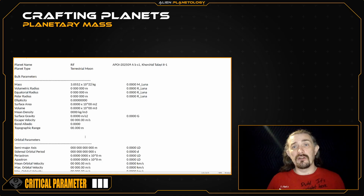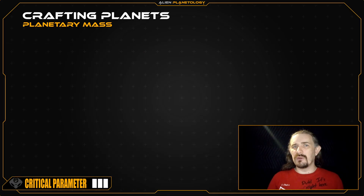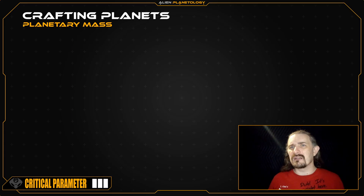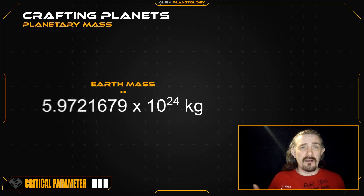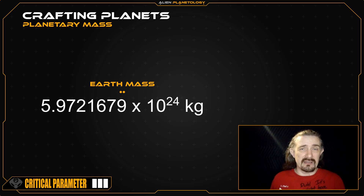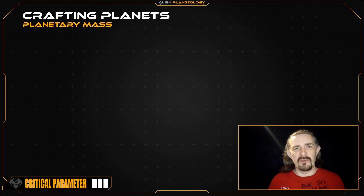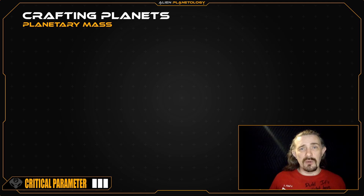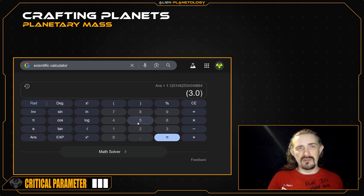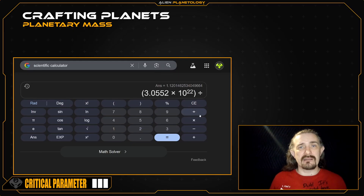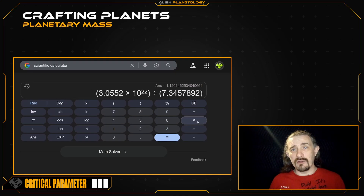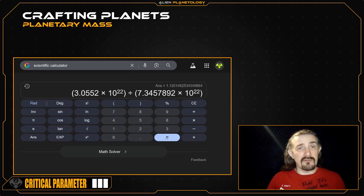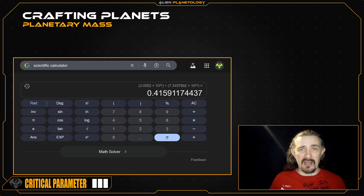I'll add that to my sap sheet and then convert it to comparative units. You can use Earth masses for your comparative units if you want, but this can get a bit tedious with planets on the low end of the mass range. To do that, you would divide your planet's mass by Earth mass of 5.9721679×10²⁴ kilograms. But alternatively, you can do as I'm going to do and use lunar masses instead. For that, I'm going to divide my moon's mass by lunar mass of 7.3457892×10²² kilograms. That gives me a value of 0.4159 lunar masses.